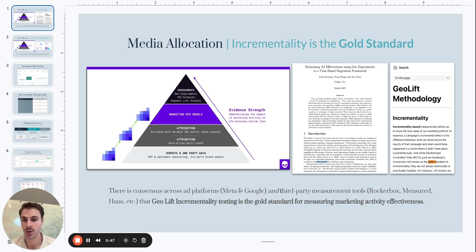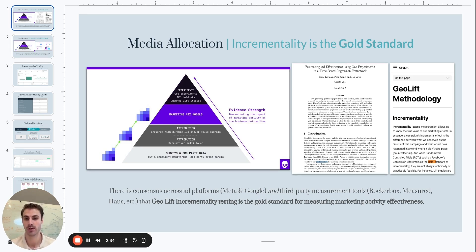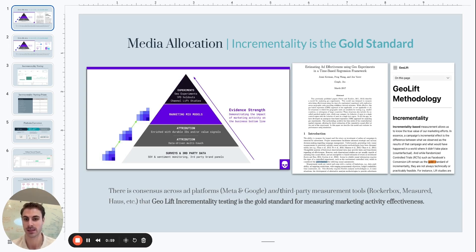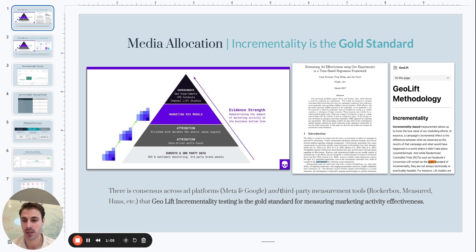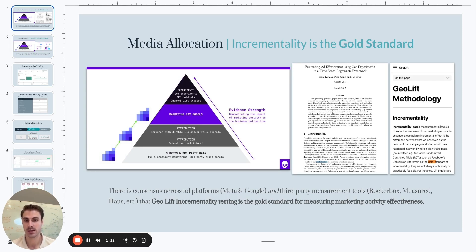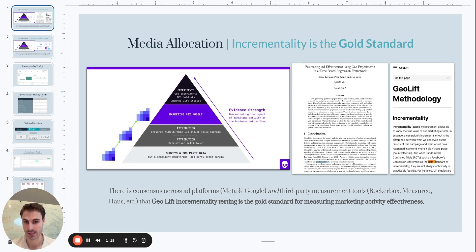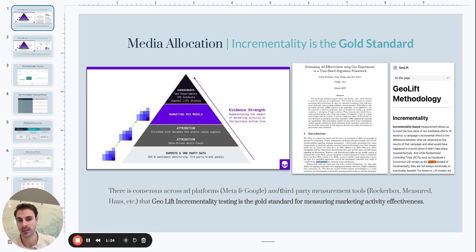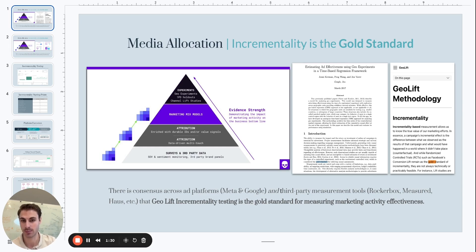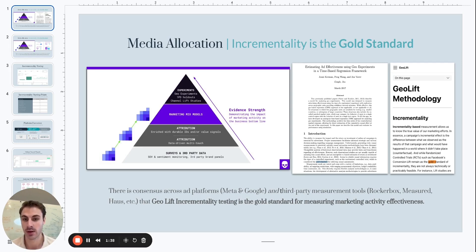Starting from the bottom of the pyramid, there are surveys and third-party data. Then we get up into the attribution tier, then into the marketing mix model tier, and then finally to the experiment tier. Experiments is where geo-experiments live, which is what informs incrementality outputs. There are geo-holdout experiments that then result in an incremental read from the specific channel or tactic that is being tested. Why is geo-holdout and incrementality at the top of the pyramid? The core reason is because these are scientific experiments designed at a specific point in time for us to be able to get a causal read on the impact of a specific marketing channel or tactic.